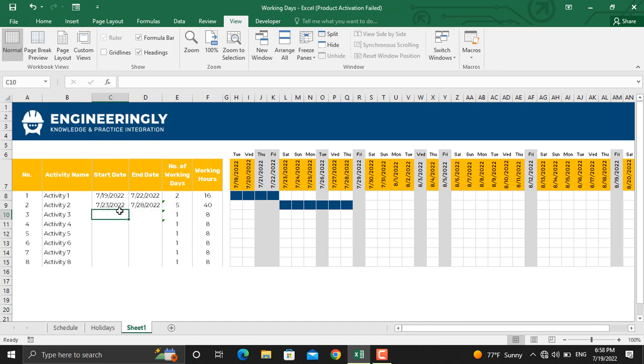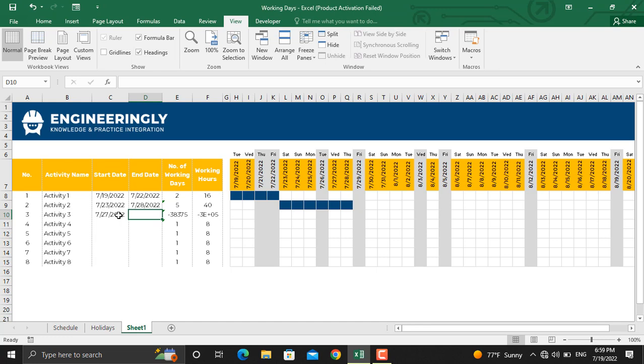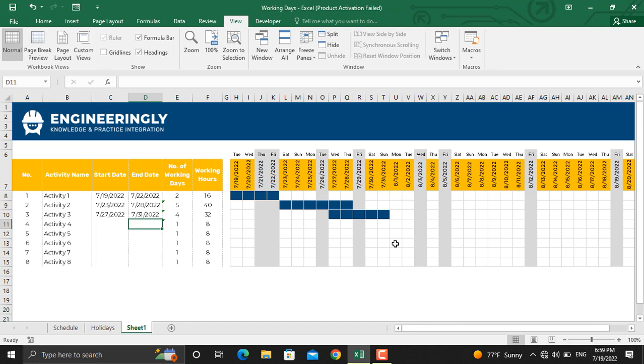We can carry on doing the same for other activities as well. For this activity, the start date could be one day before this activity ends, so I'll write down equals sign, this date minus one day. And the end date for this activity is 31st of July, so I'll write down 7/31/2022.